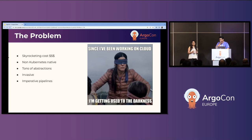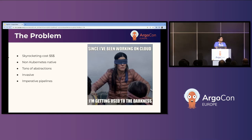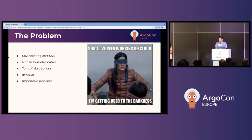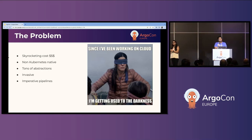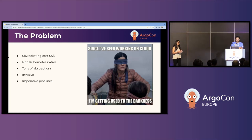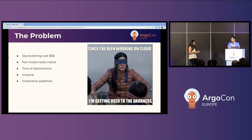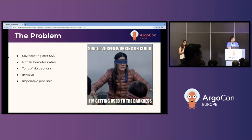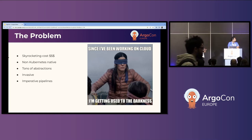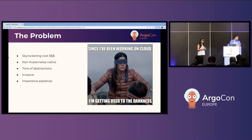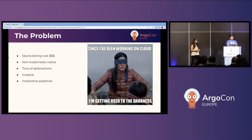Apart from costs, we also had technical challenges. The first one was that the tool itself was non-Kubernetes native — we could not manage it like any other Kubernetes object. We had to configure it in its own customized way, maintain different repositories for its config, which added more operational overhead. It also introduced a lot of abstractions and took away a lot of logic from us, working behind the curtains, and it did not make us feel like we were totally in control of our systems.